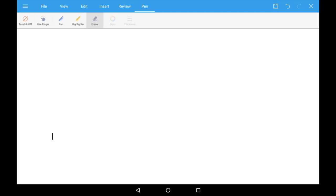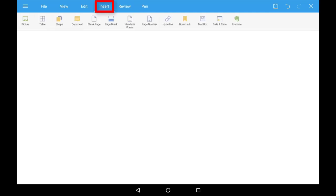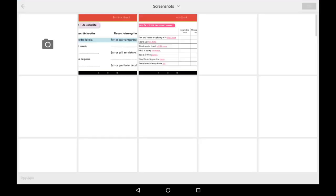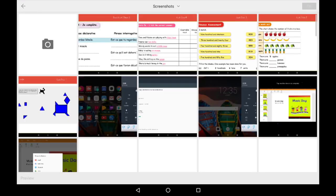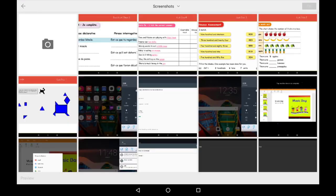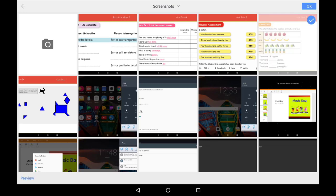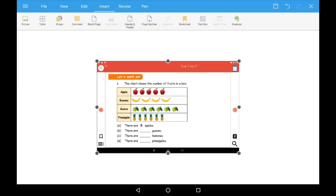Go to Insert tab. Tap on Picture. Select the appropriate screenshot and tap on OK.